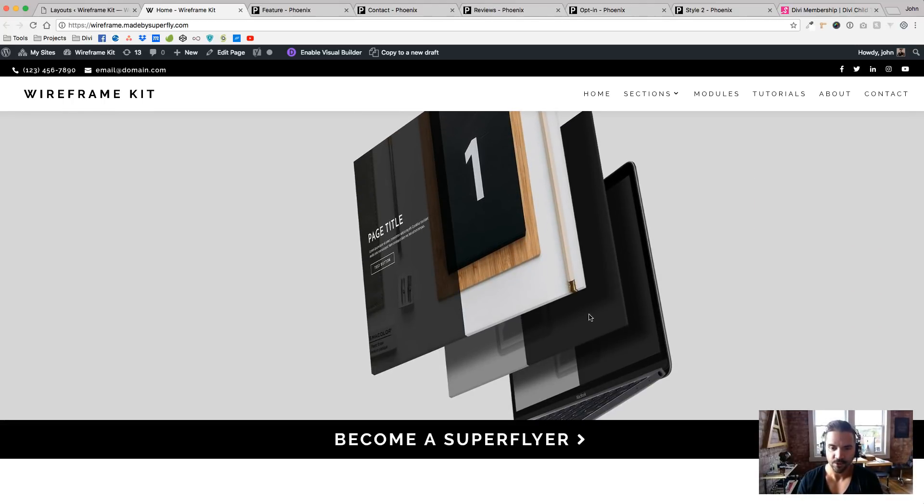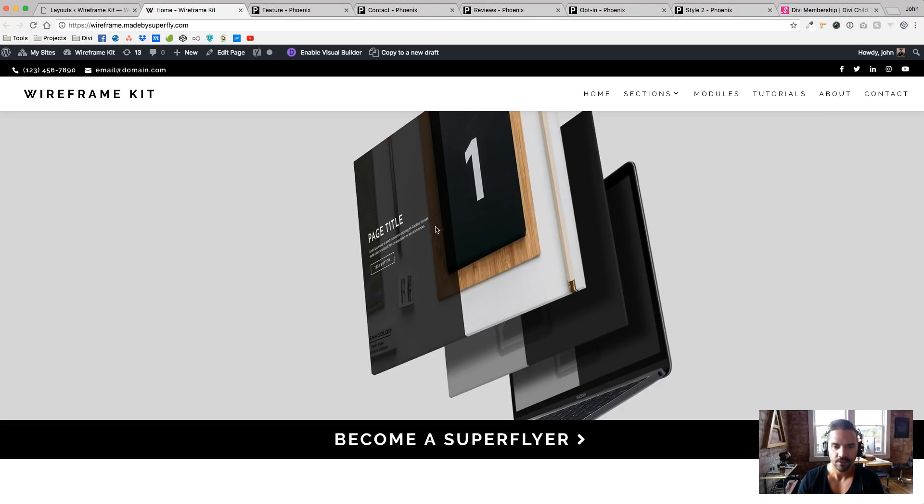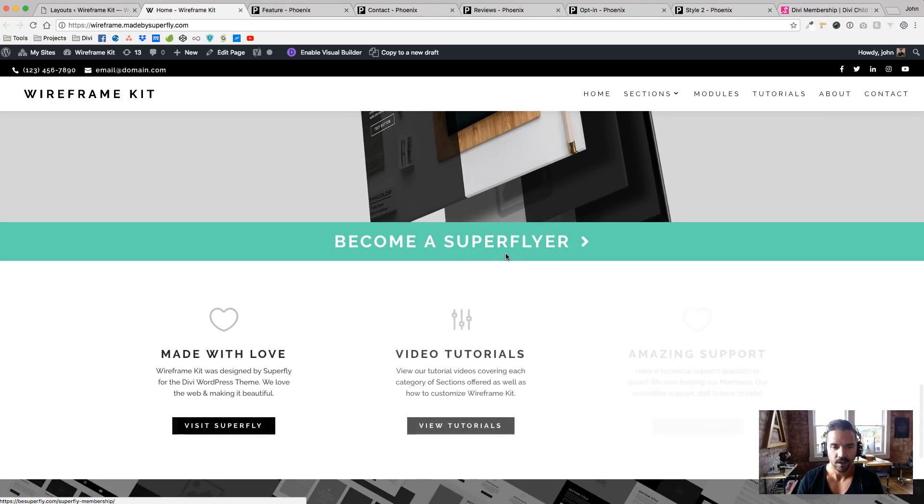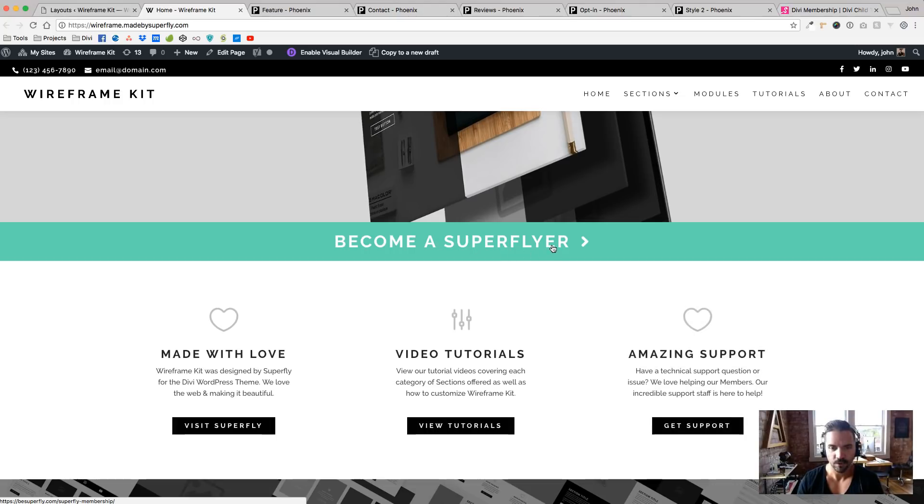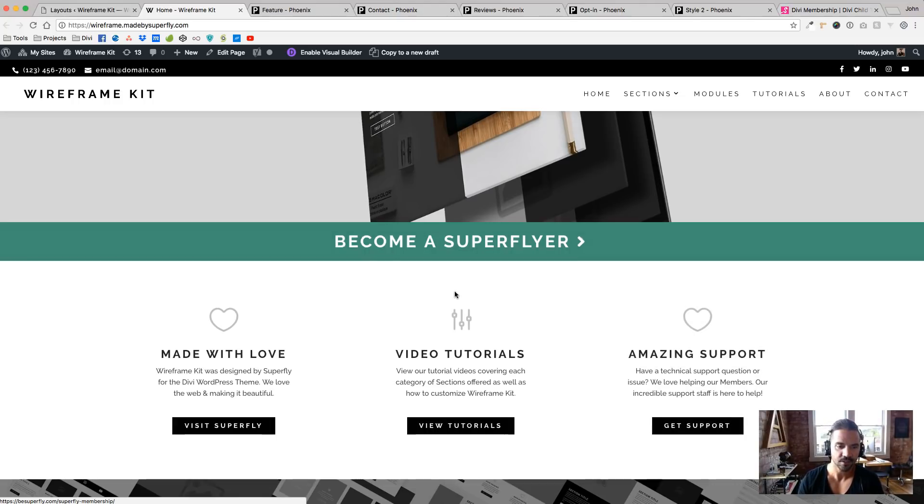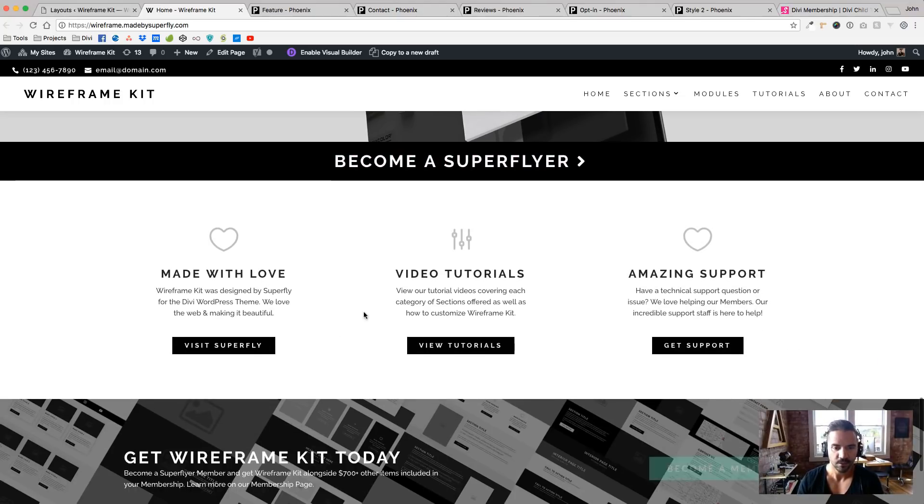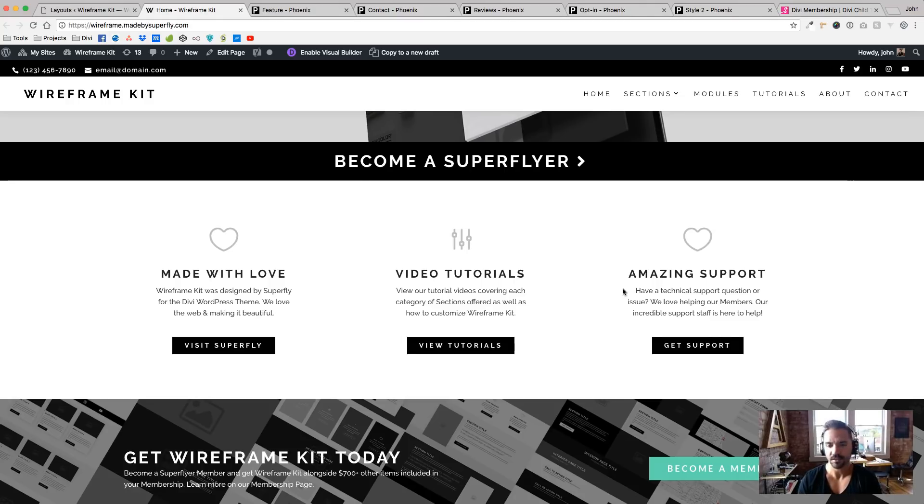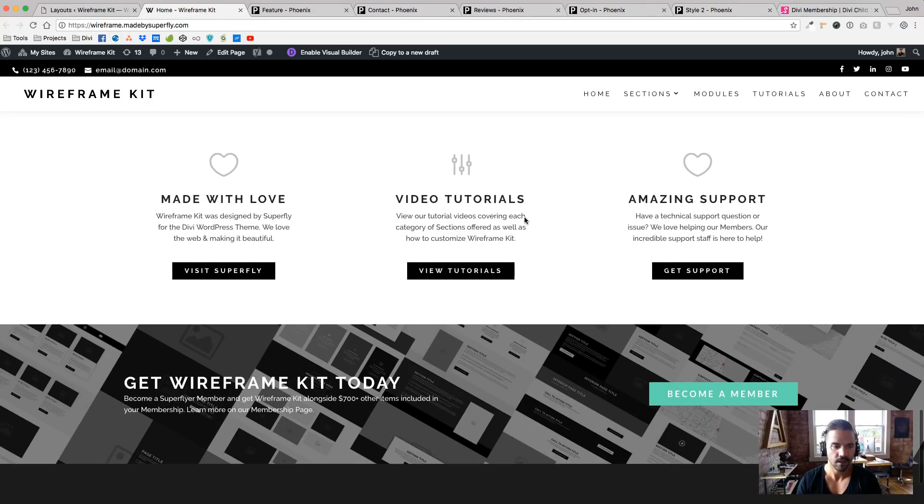And this is reinforcing the idea of, hey, here's the wireframe and then the styled Super Theme. It's for our Super Flyers only, which I'll get into that at the end of this video. And then we have video tutorials, amazing support. And yes, we make things with love.